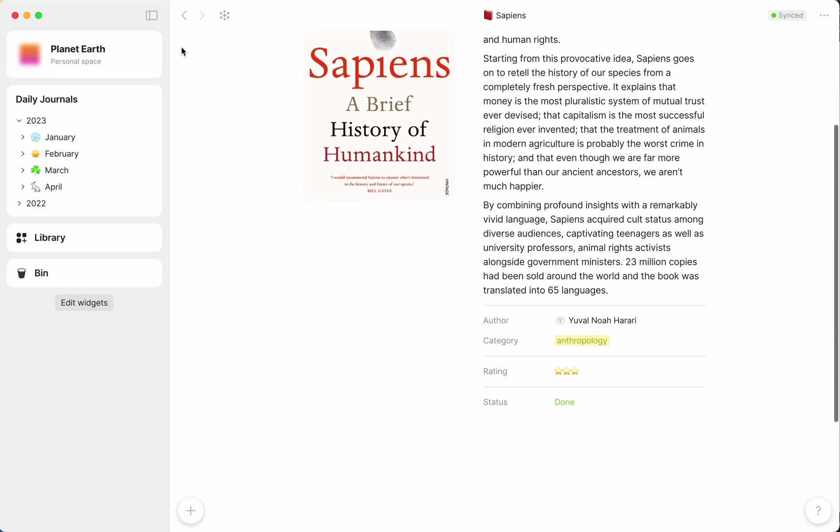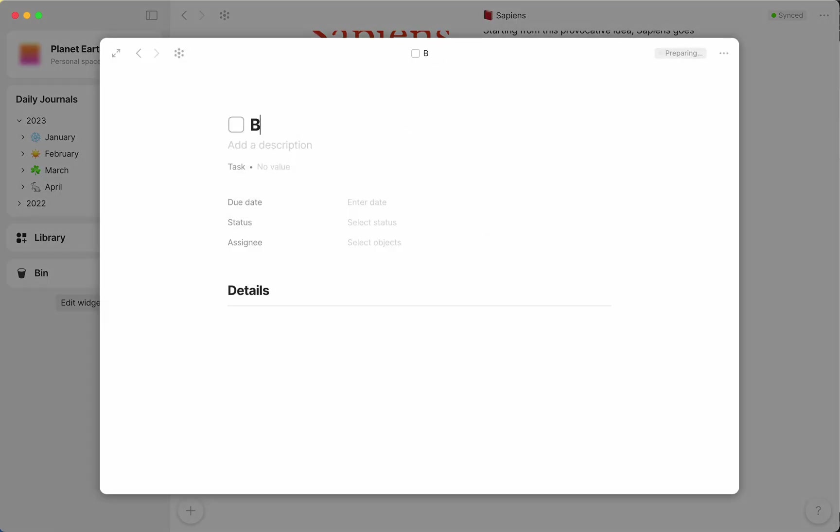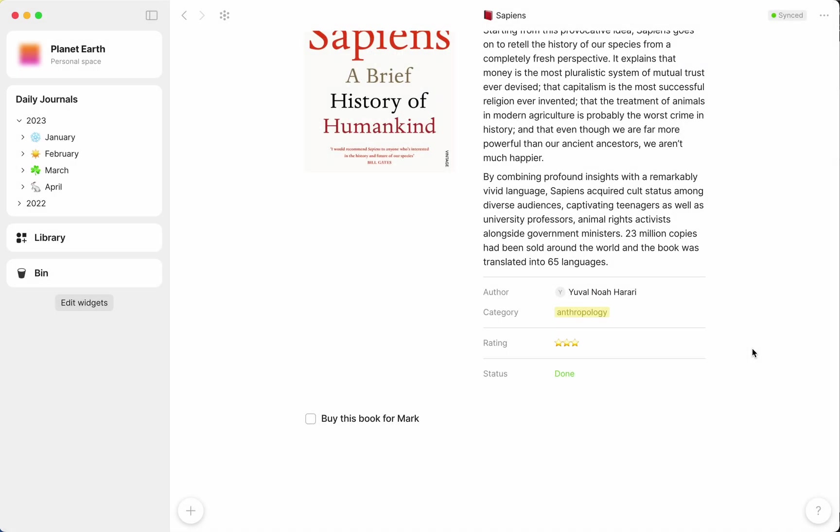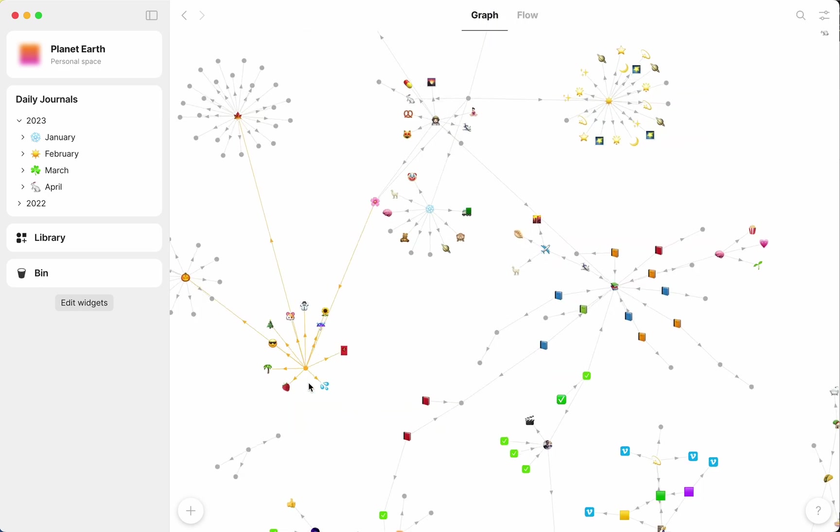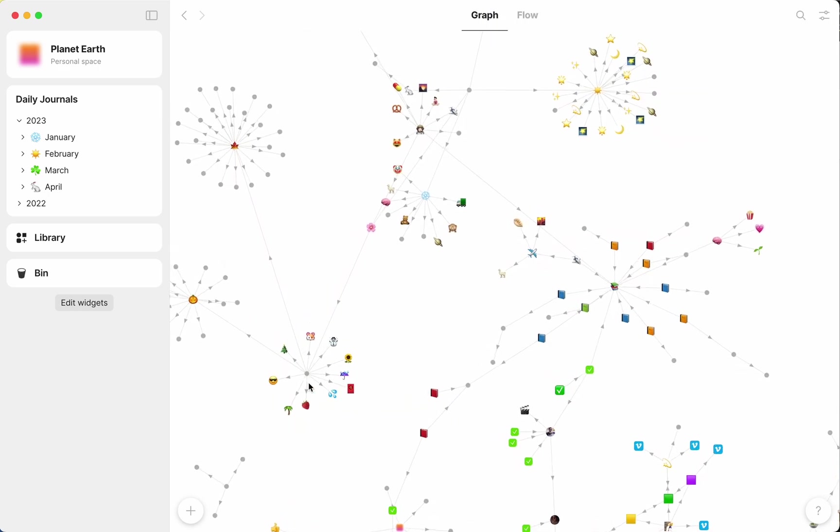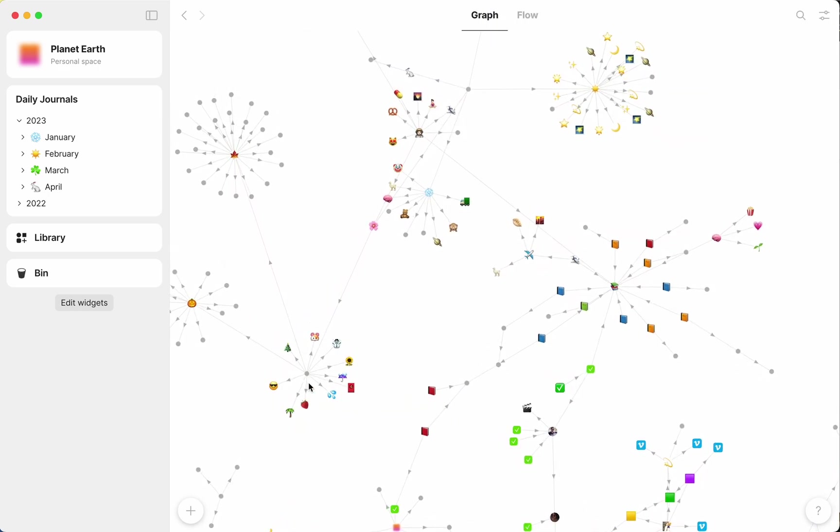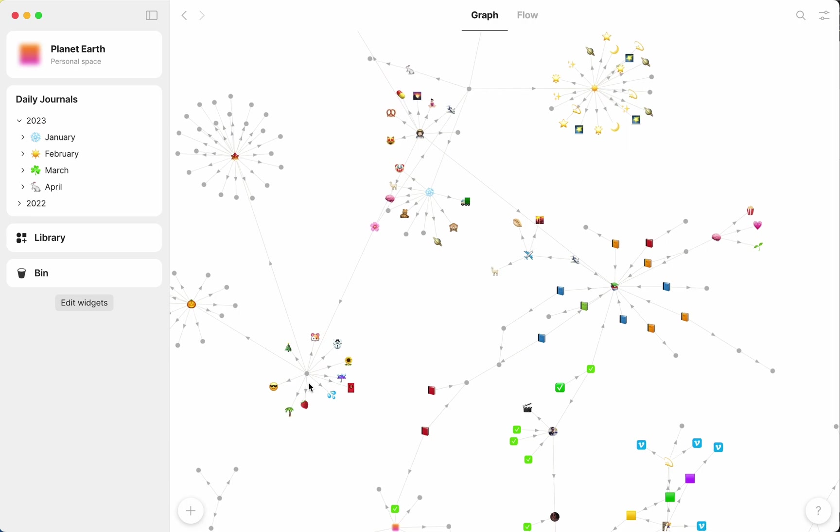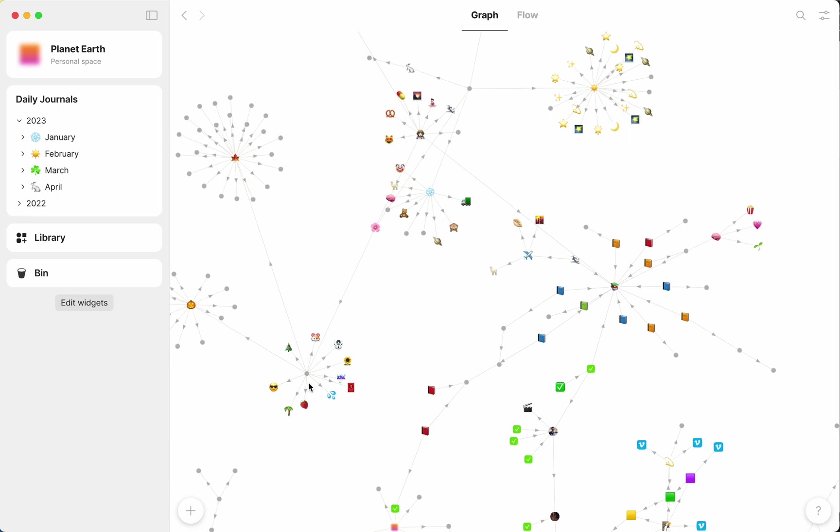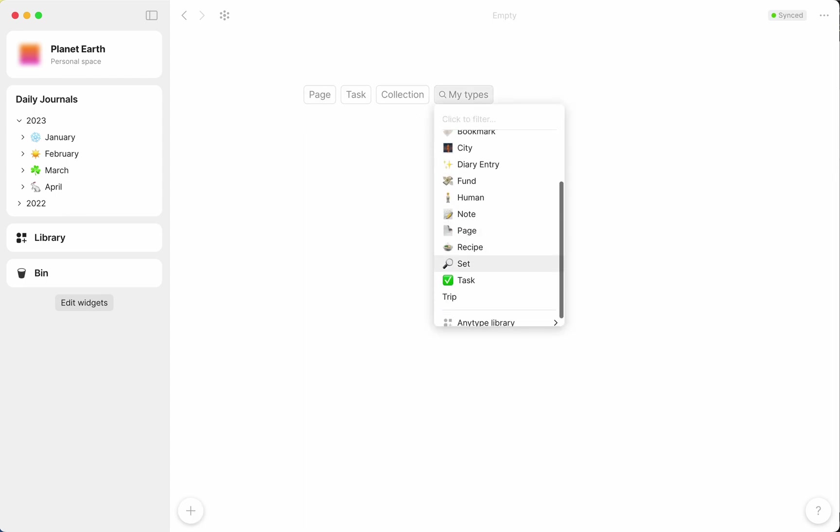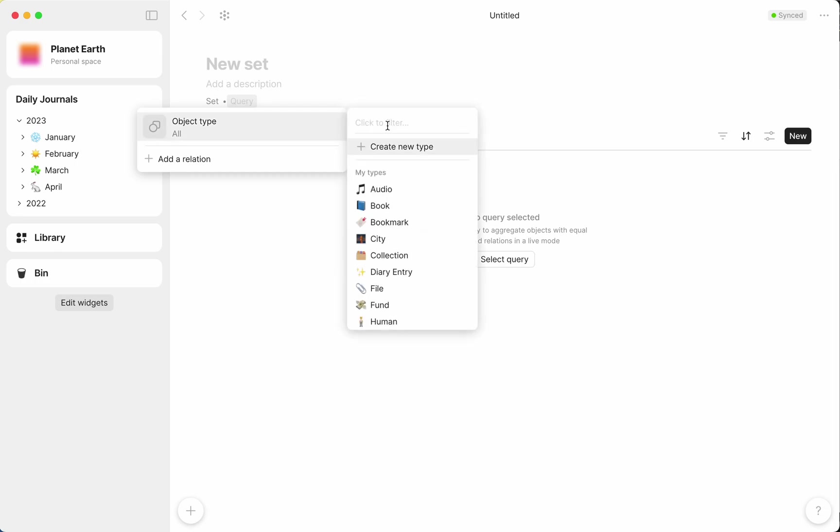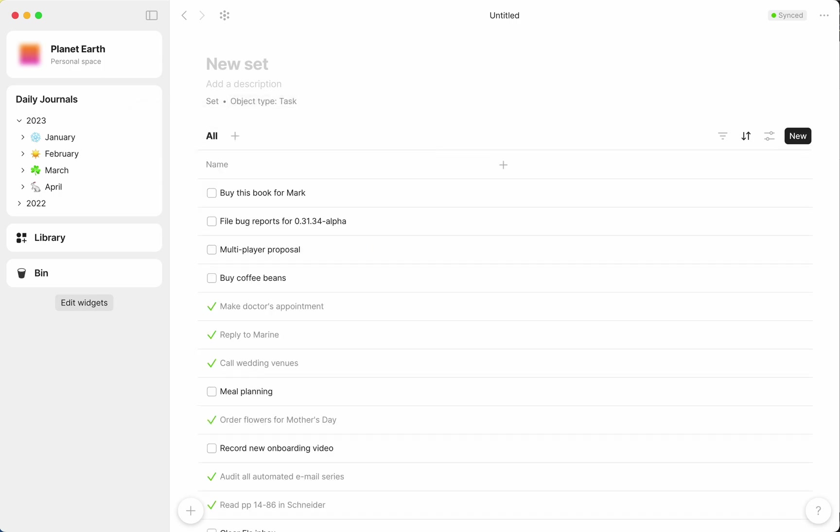Say I frequently create tasks for myself in AnyType, but right now they're kind of spread all around, and when my AnyType looks like this, it's hard to even know where to find them. For that reason, I'll want to create a set object which searches for and shows me all of the tasks I've ever created. To make this set, I'll simply push the plus button and select Set as the type of object I'm creating. You can see that it looks a little bit different from other objects, and I'm being prompted to enter a query here.